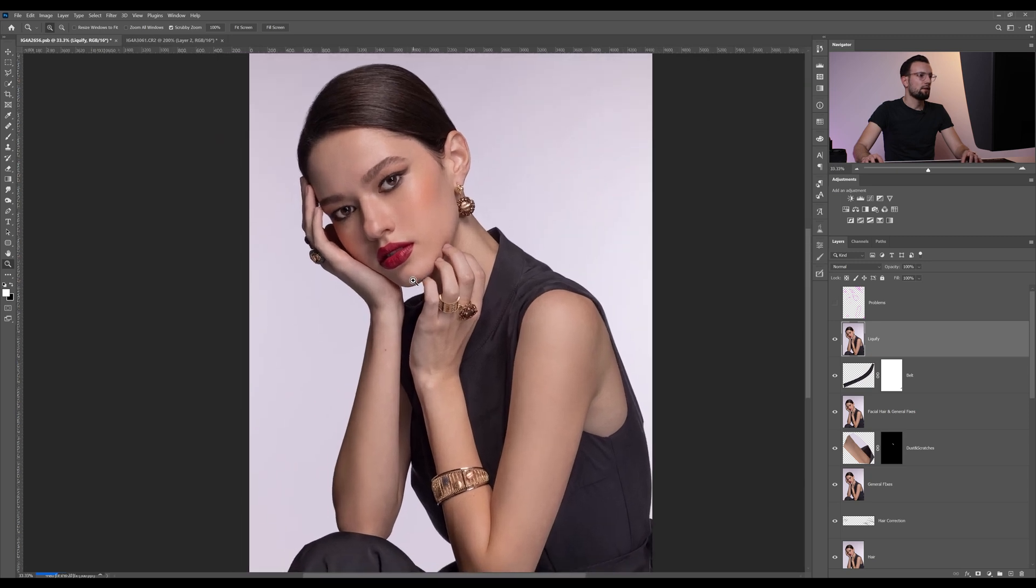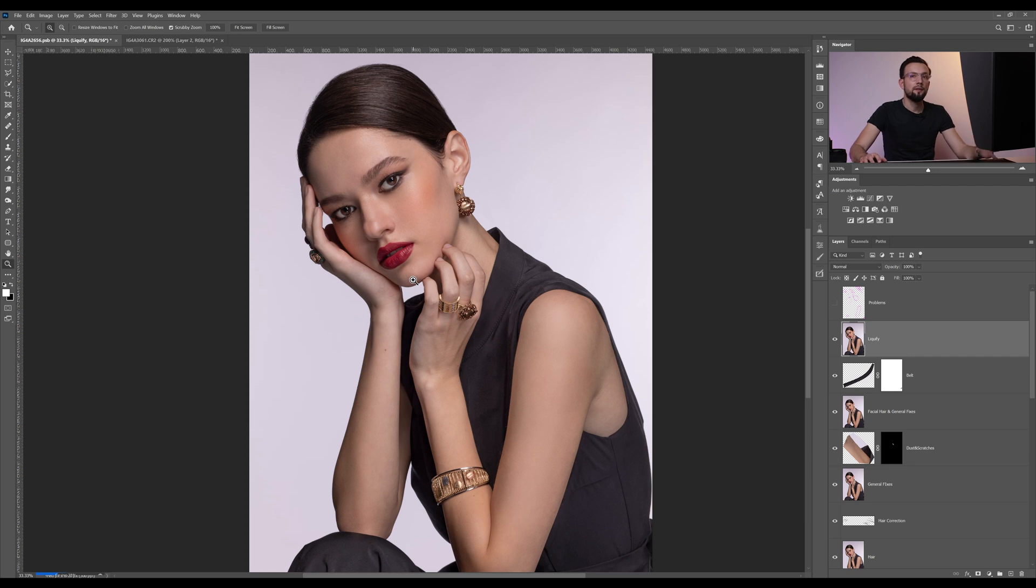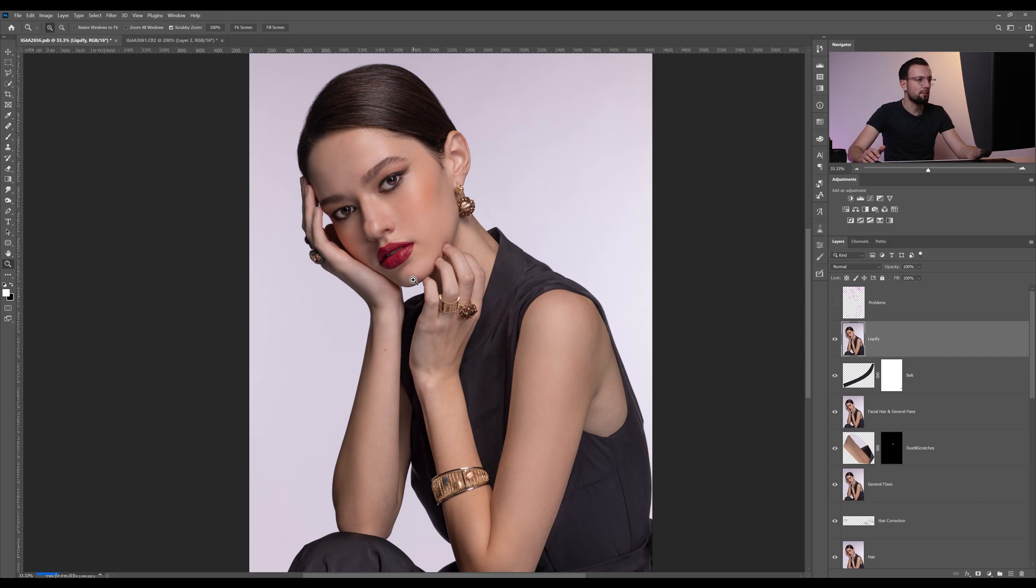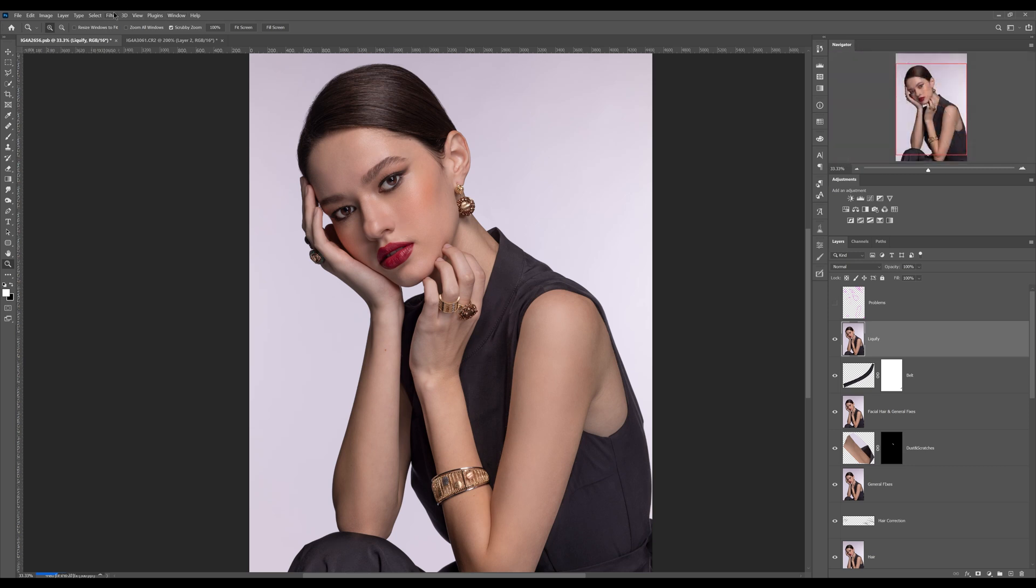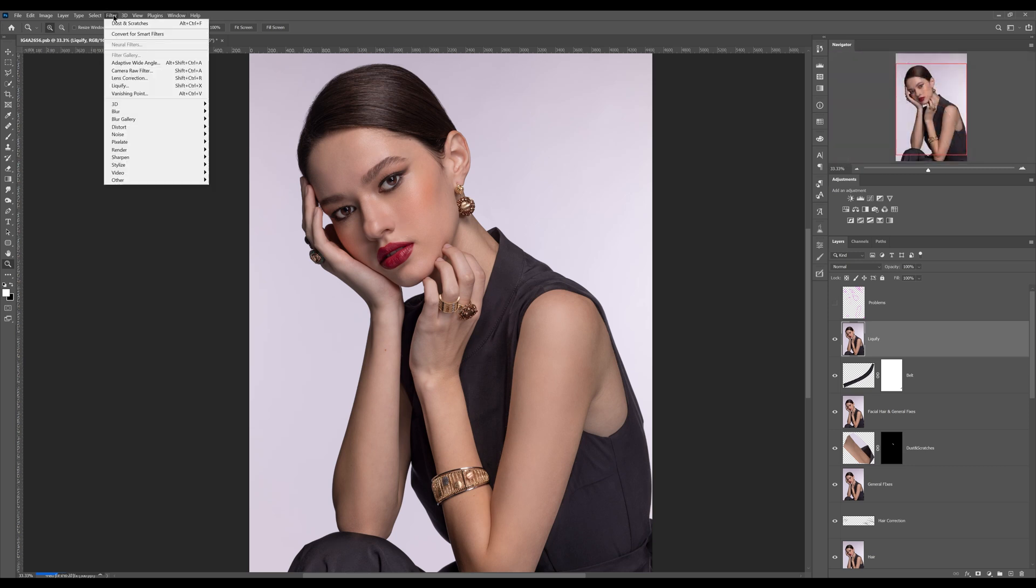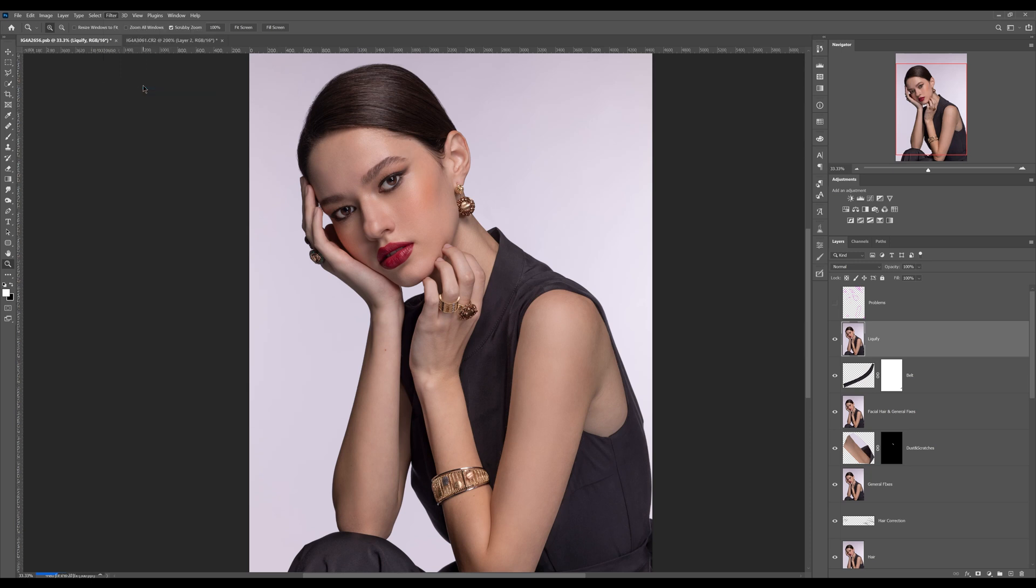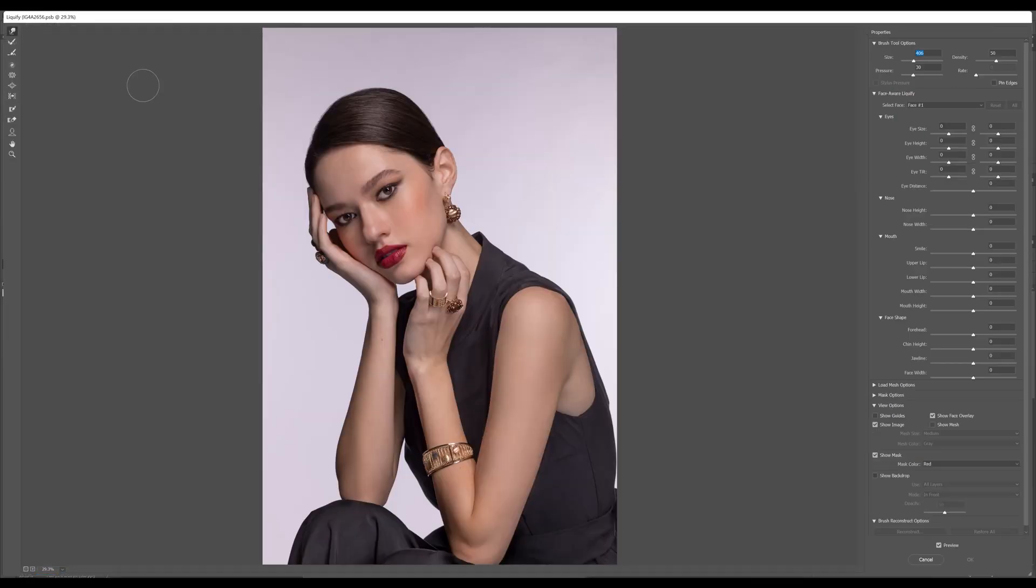Now I'm gonna show you how to use the liquify filter. Even if our model doesn't need to be, she's already skinny, she doesn't need to be fixed up or anything, we can still enhance some things. I'm gonna show you what I actually do in the liquify filter. We are going to select Filter and Liquify.